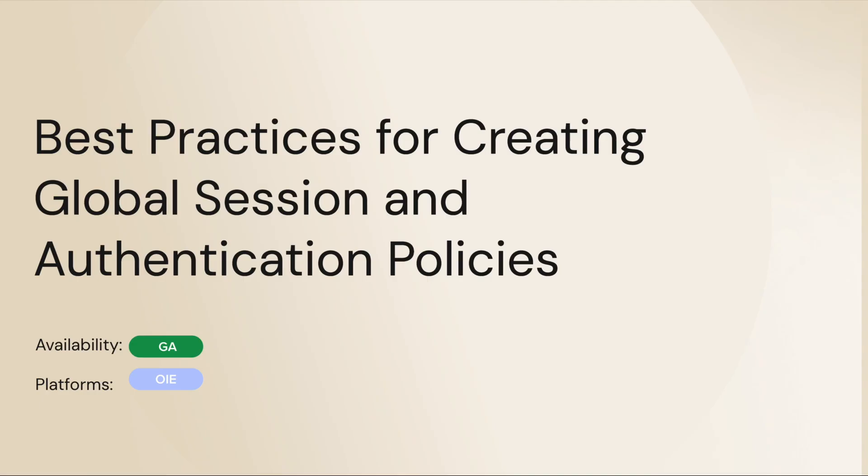Hello and welcome back to Okta Support video series. Today we will show best practices when setting up authentication policies and global session policies for the Okta Identity Engine.